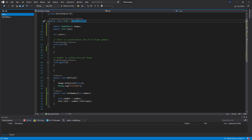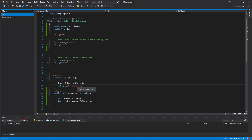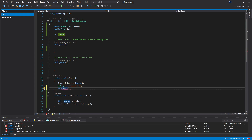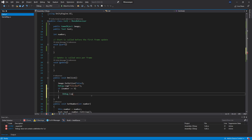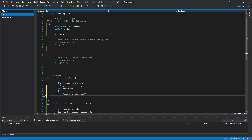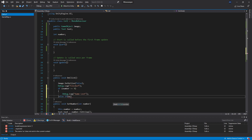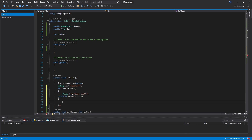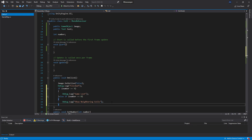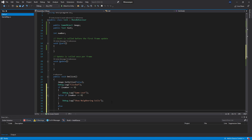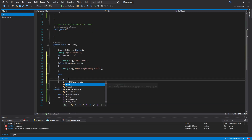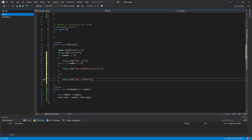In the cell's onClick, after we hide the image, we check the value of our number. If number equals 9, we do a Debug.Log saying 'game lost'. Then using else if, we check if number equals 0 — if so, Debug.Log 'show neighboring cell'. For any other condition we use a plain else, and Debug.Log 'cell cleared'. Those are the three variations.